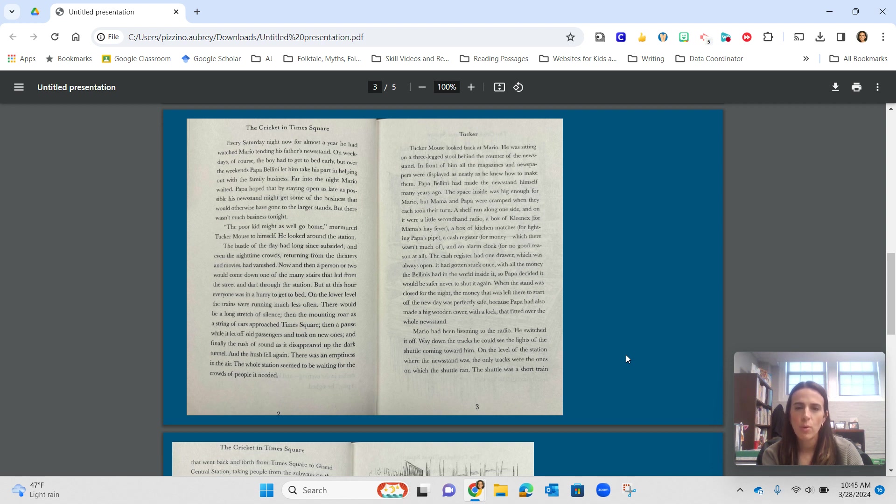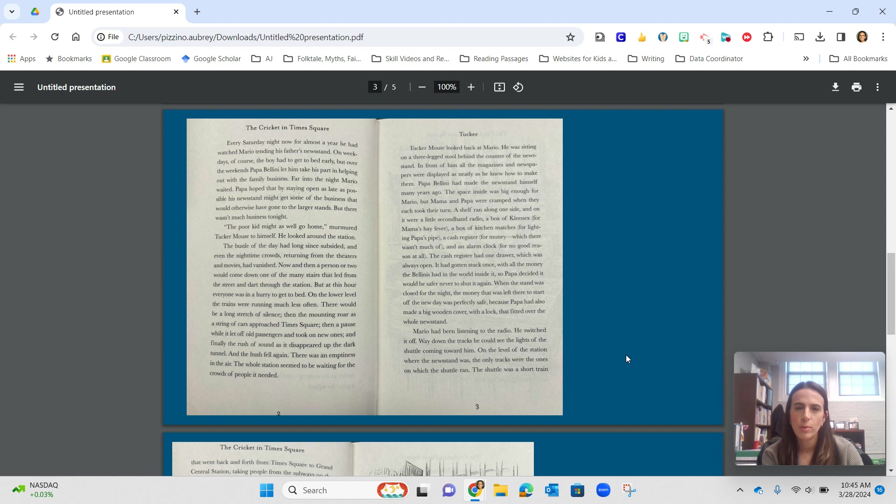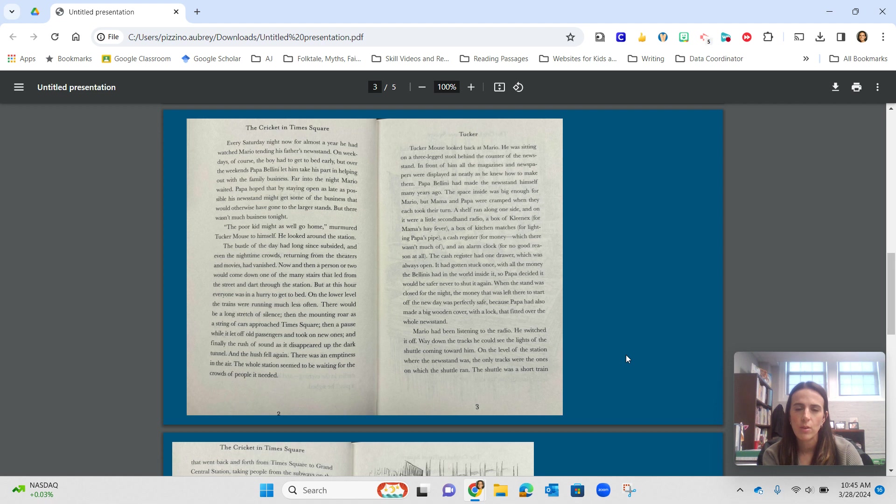The cash register had one drawer, which was always open. It had gotten stuck once with all the money the Bellinis had in the world inside it, so Papa decided it would be safer never to shut it again. When the newsstand was closed for the night, the money that was left there to start off the new day was perfectly safe because Papa had also made a big wooden cover with a lock that fitted over the whole newsstand.